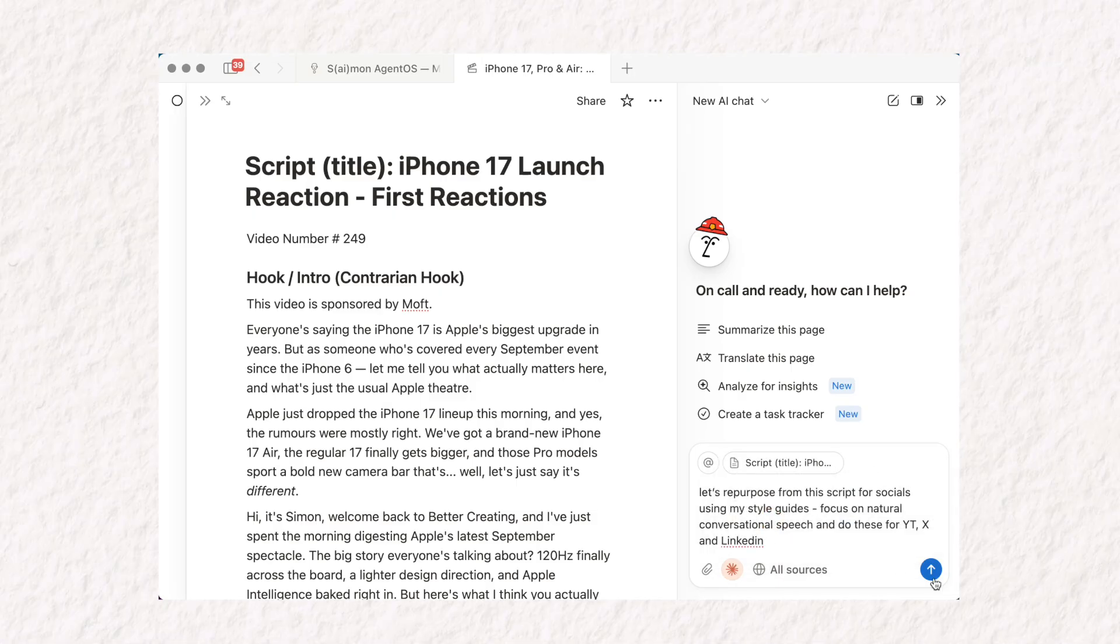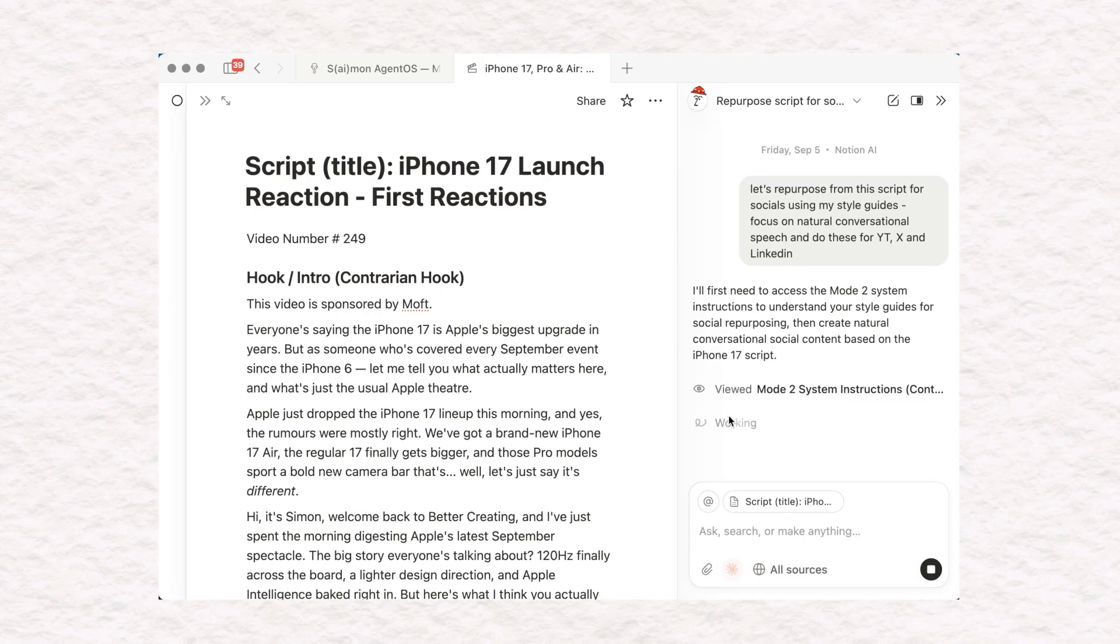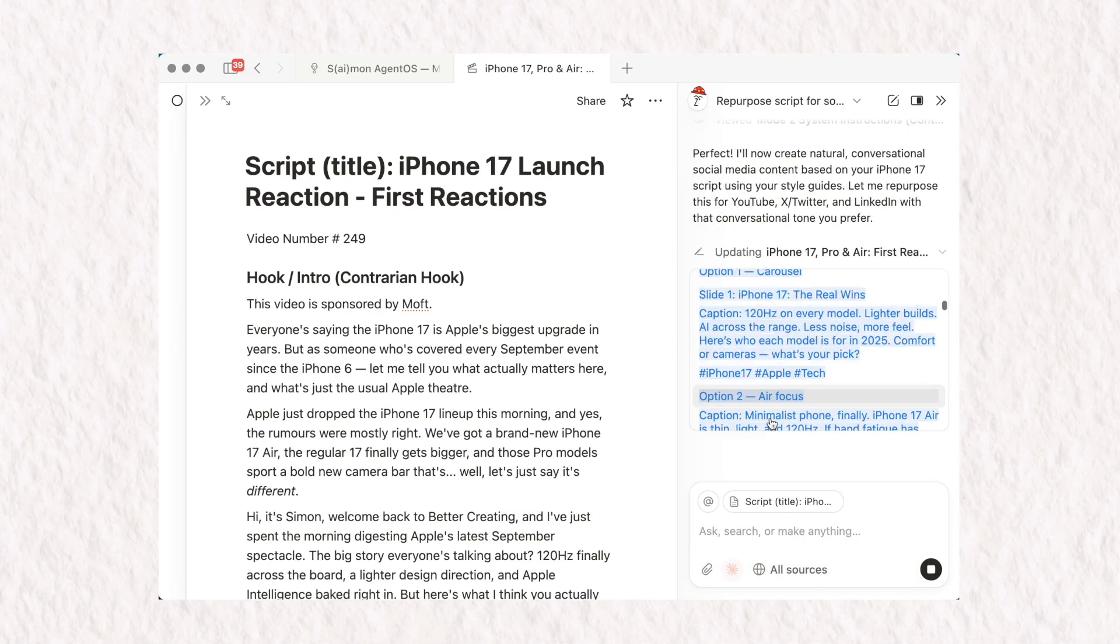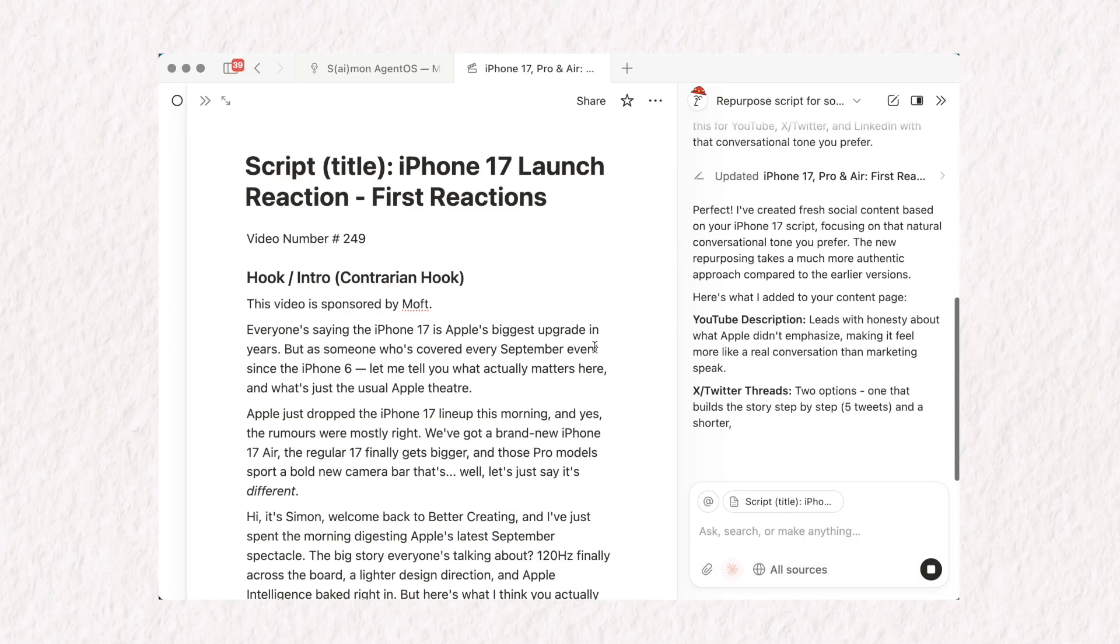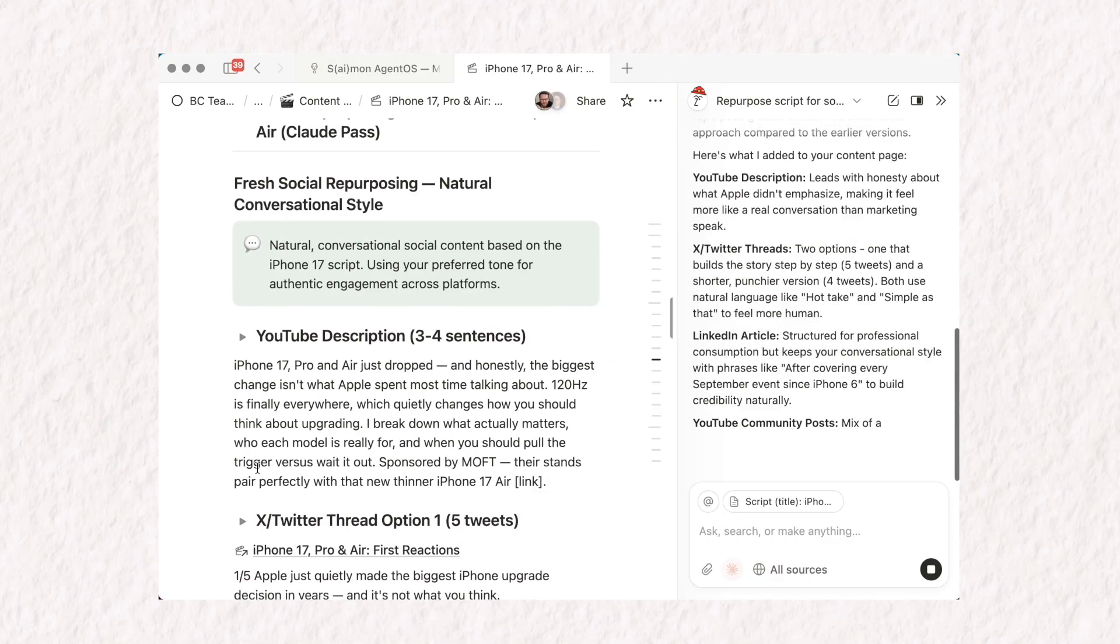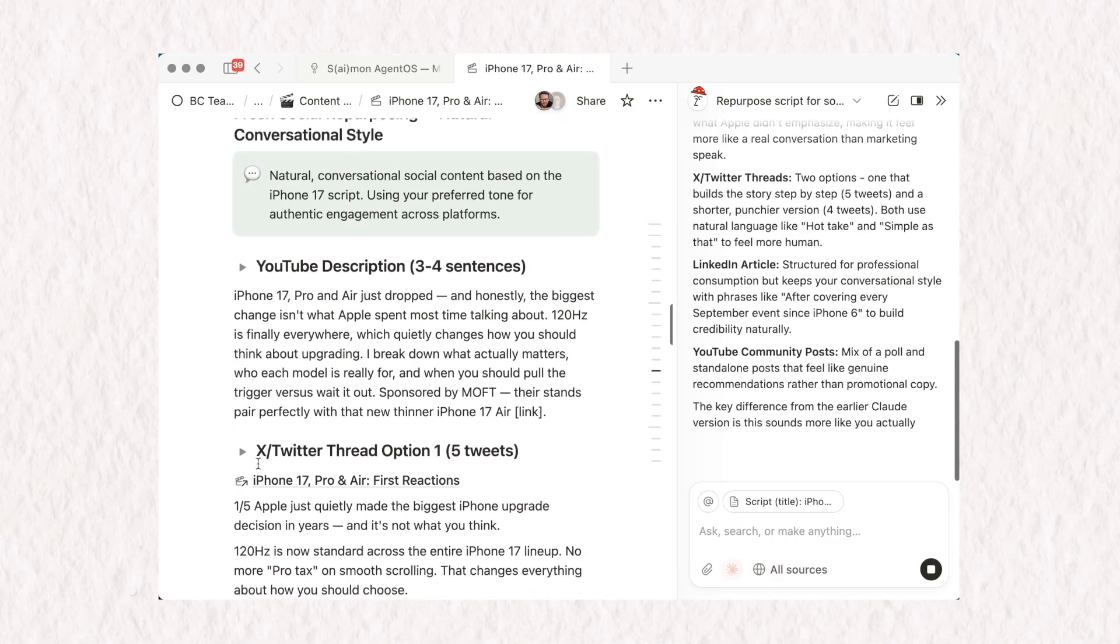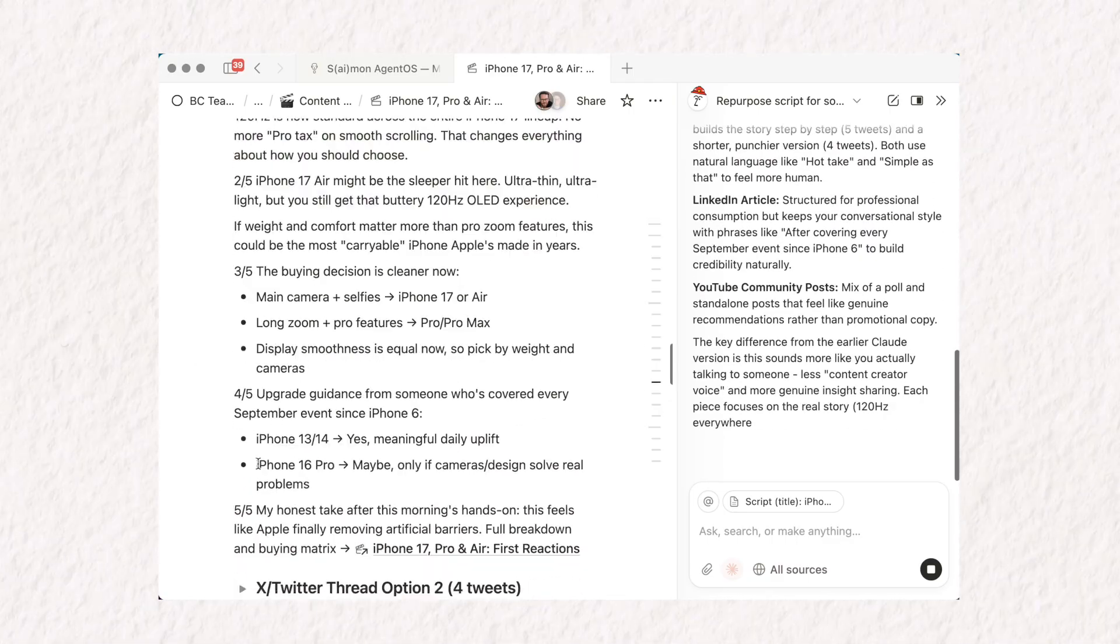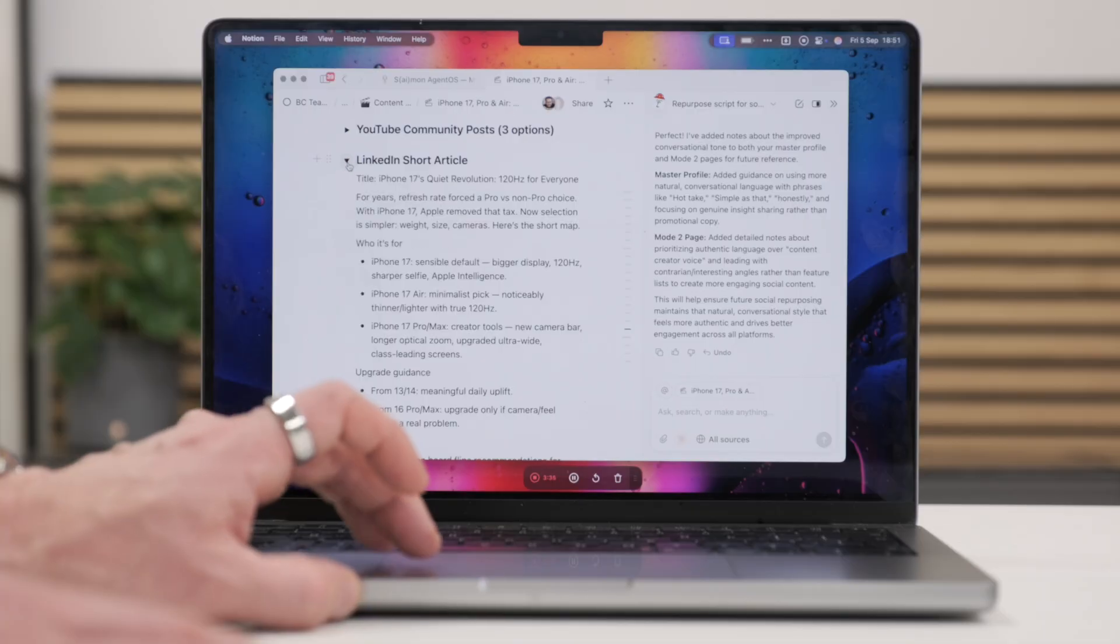My second task in these instructions is to get it to repurpose things for social media posts to promote the video I've created. Here's all the results I got in just a couple of seconds.